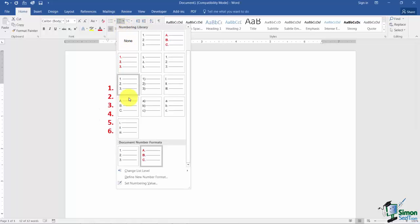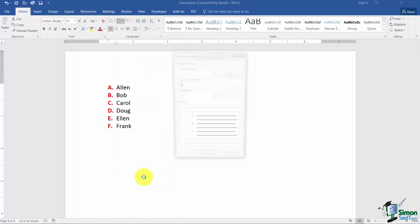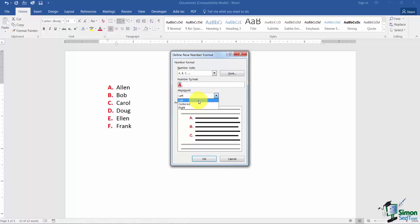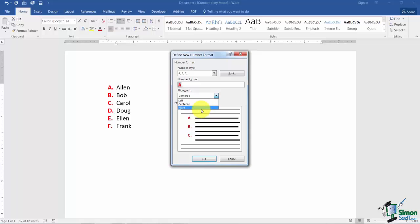Let me go back into Define New Number Format and just mention this alignment. Your options are left, center, to right. Notice if you have left chosen that your numbering system is to the left of your actual text. If you choose center it's still on the left but it's in the center of that space. And then you've got the option to put it right.